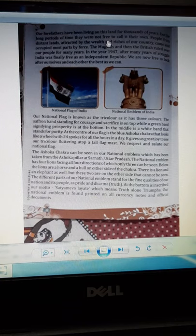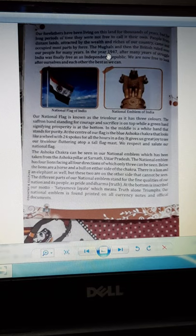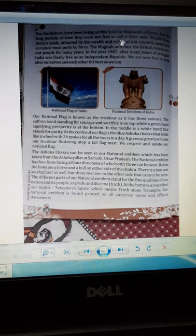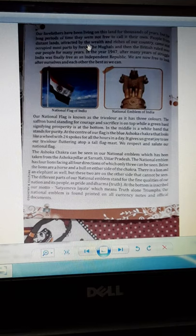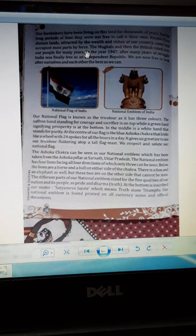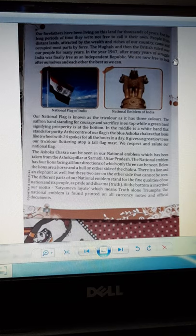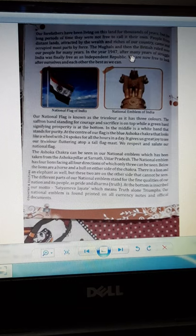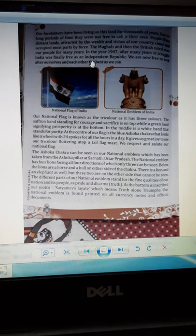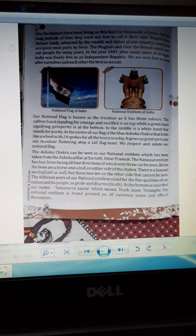Our forefathers have been living on this land for thousands of years. For a long period they were not free to call it their own. Peoples from different lands, attracted by the wealth of our country, came and occupied most parts by force. The Mughals, then the British, ruled over our country for many years, and on 15th August 1947, after many years of struggle, India was finally free as an independent republic.